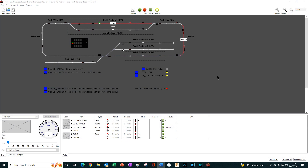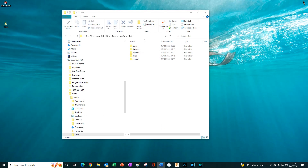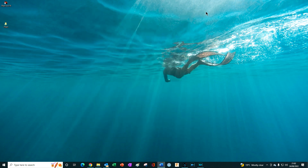Before running the installer, close all open applications or programs, especially anything to do with iTrain, and also close any windows that have iTrain folders open. This helps to ensure a clean, problem-free installation.